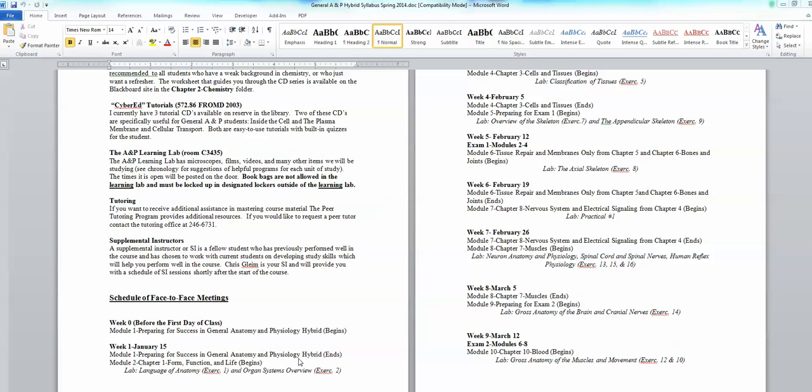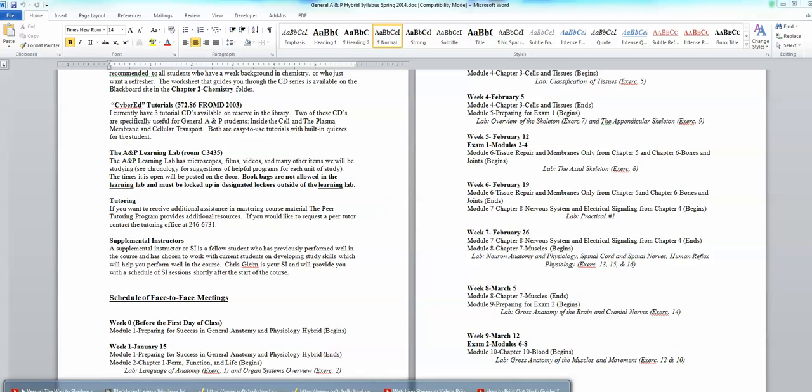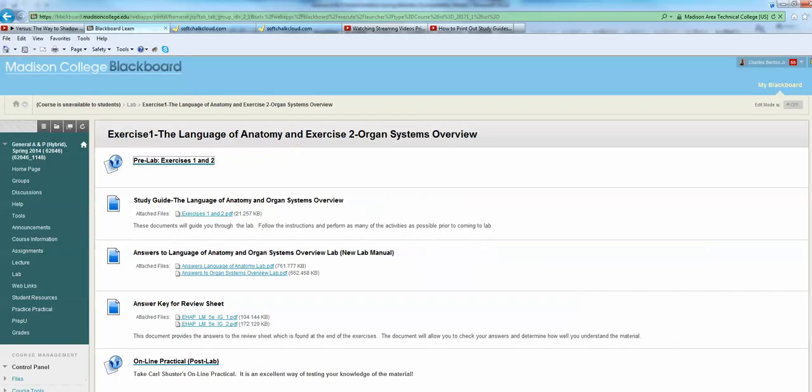Now we know what lab we're going to have during week one. So now we want to go to Blackboard to access the pre-lab.